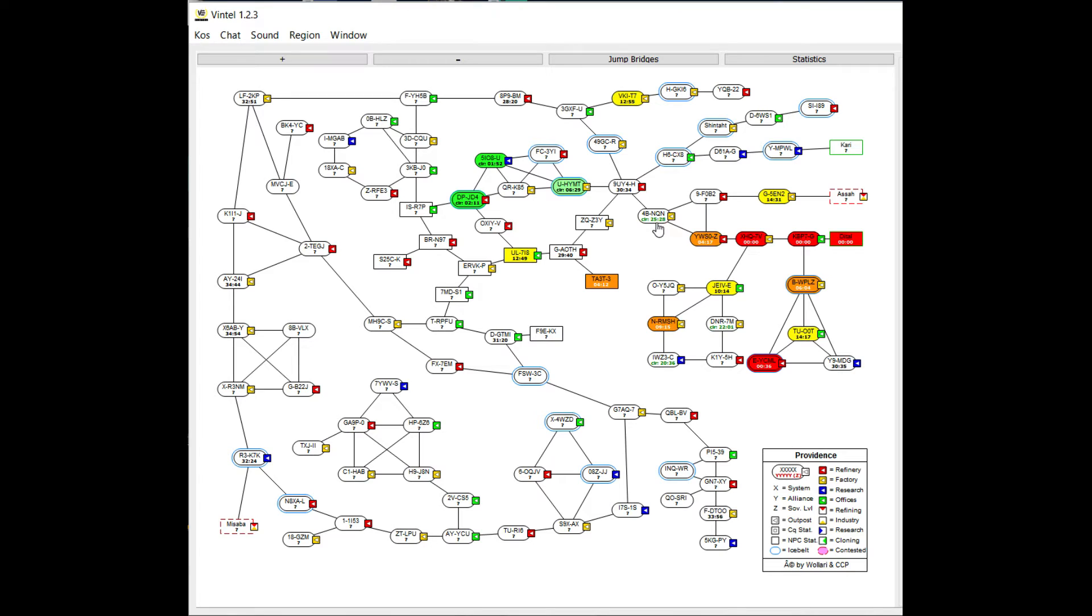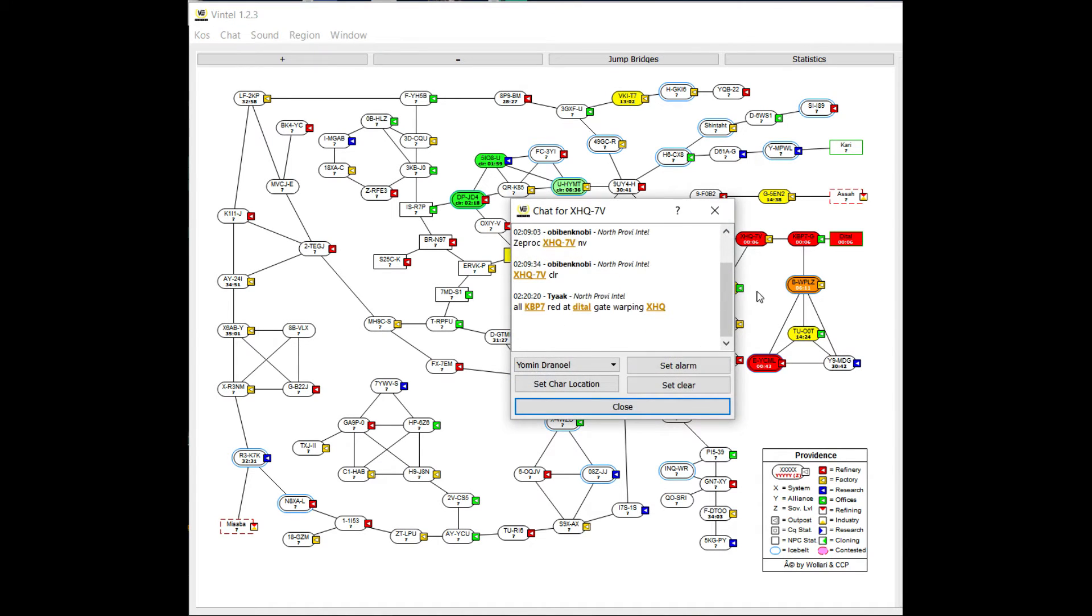After about the 20-25 minute mark it'll turn back to white, but it'll still show you when the last clear report came through. If you want to see details of a report, you simply click the system.